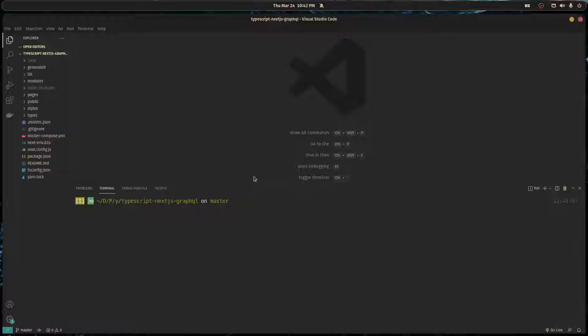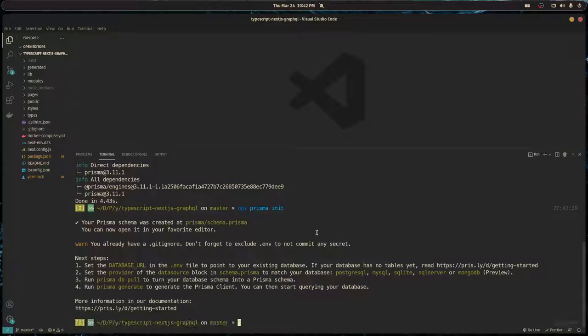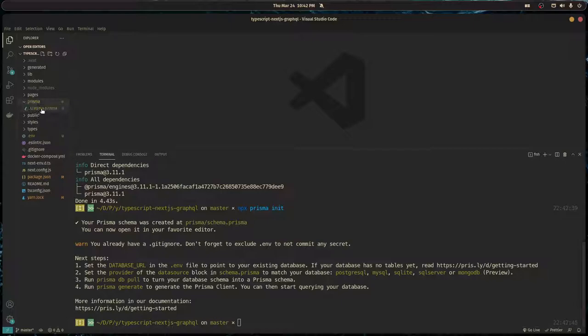In this video we're going to set up Prisma and pass it through to our GraphQL context so we can use it in our resolvers. First, we need to install the Prisma CLI as a dev dependency. Once we have that installed, we can run npx prisma init.